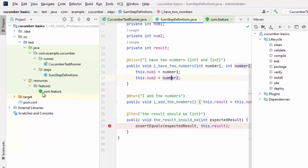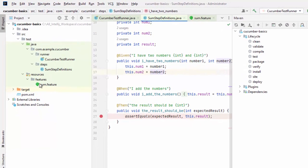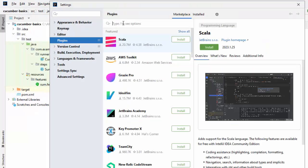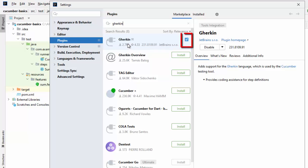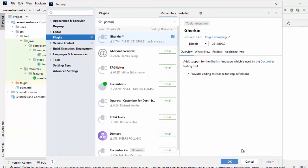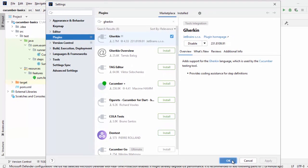So another plugin we should be ideally installing. Let me go to File, Settings. Here type Gherkin. This one is also from JetBrains. What I see, it is already installed it seems. In your case, if it is not installed and the Install button appears, please click on it. That should be fine. Let me click OK.